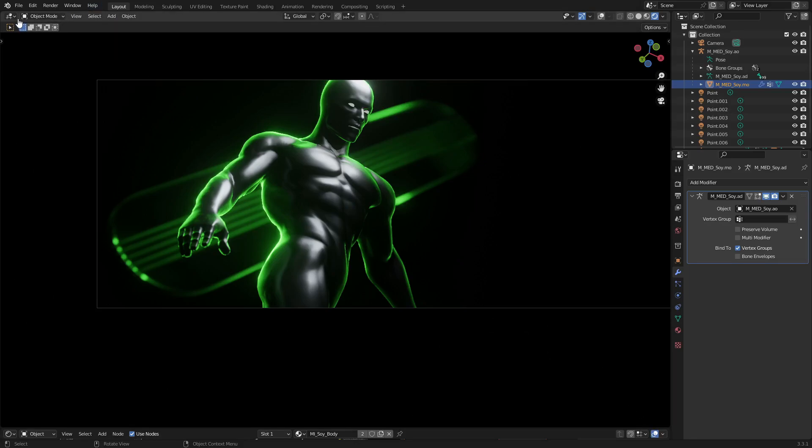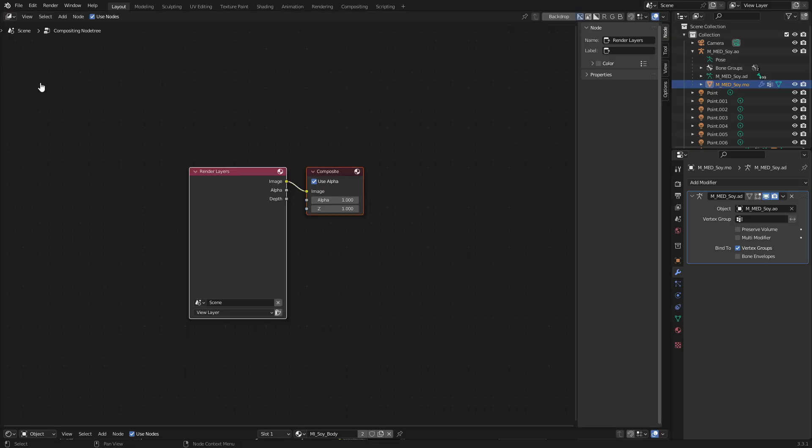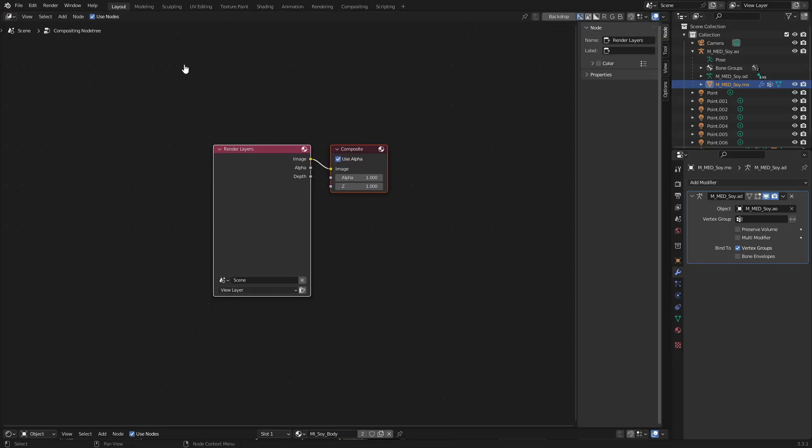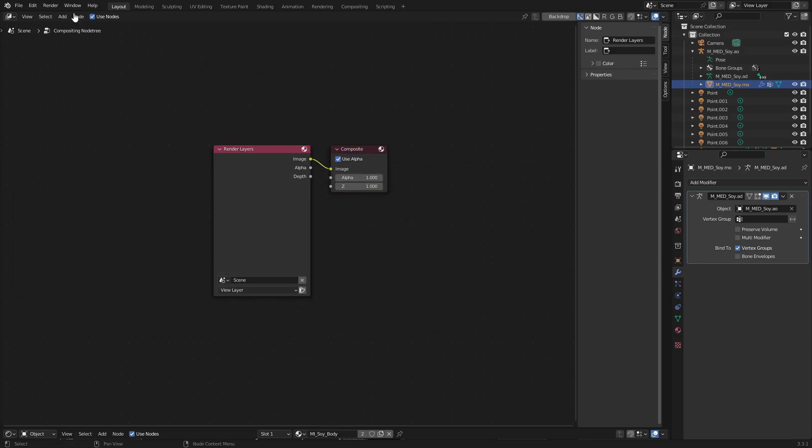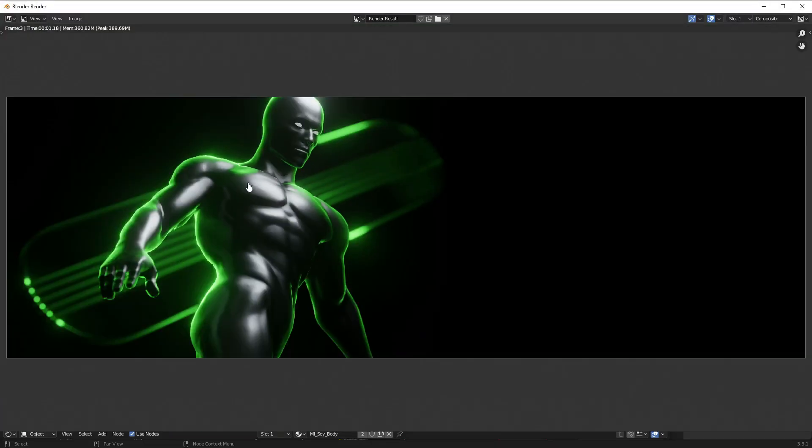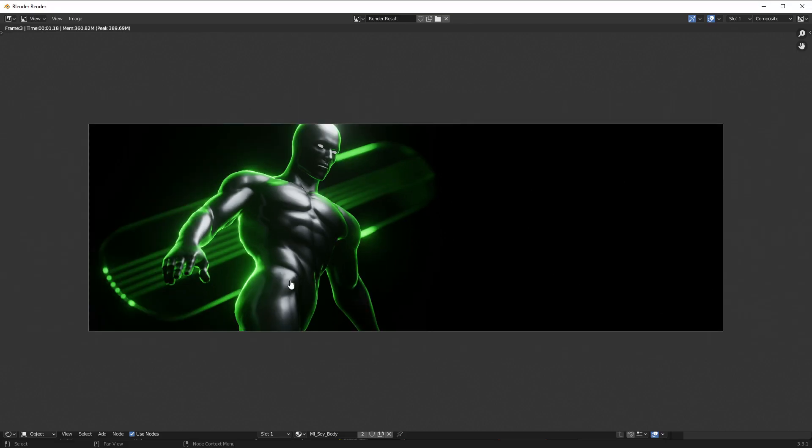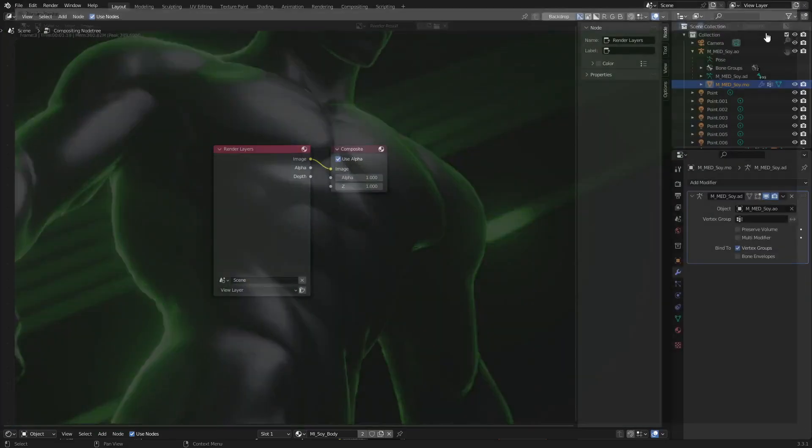The first thing I'm going to do is go to the top left and change this to the compositor. You can see this is like the post-processing effects and other things we can do here. I'm going to render this first out. We're going to hit render image. There we go. Now you can see it's rendered out the image which looks really cool, but it could use some grain.